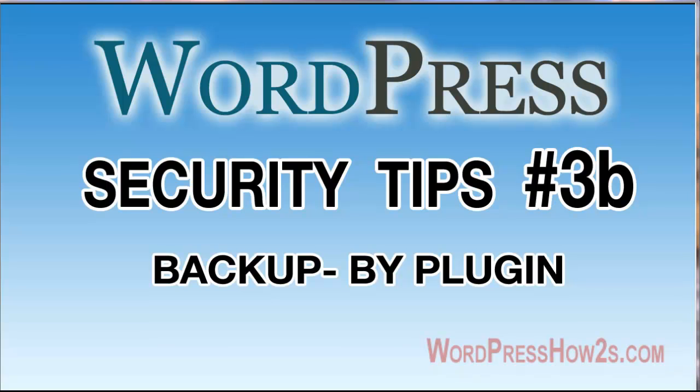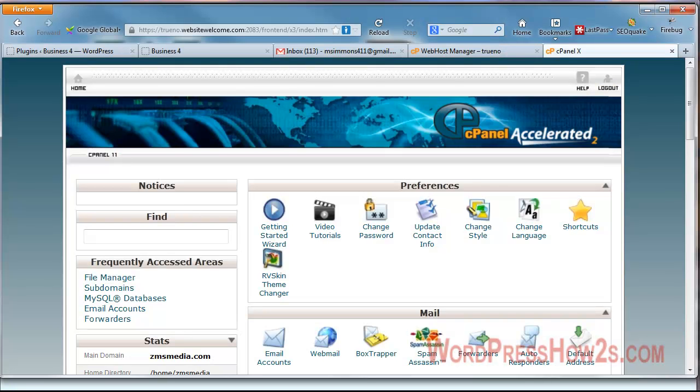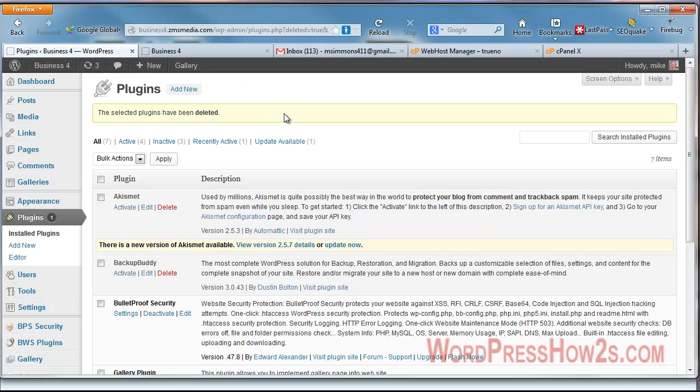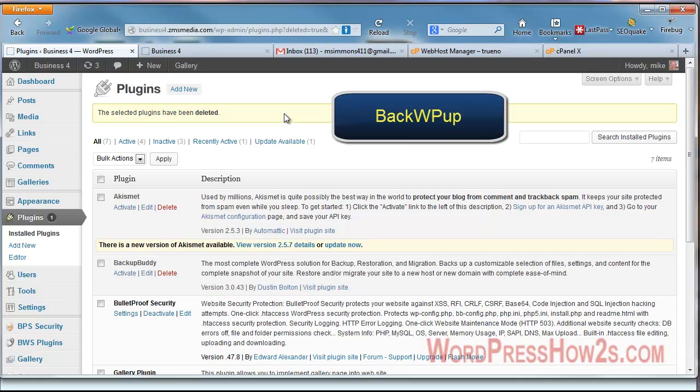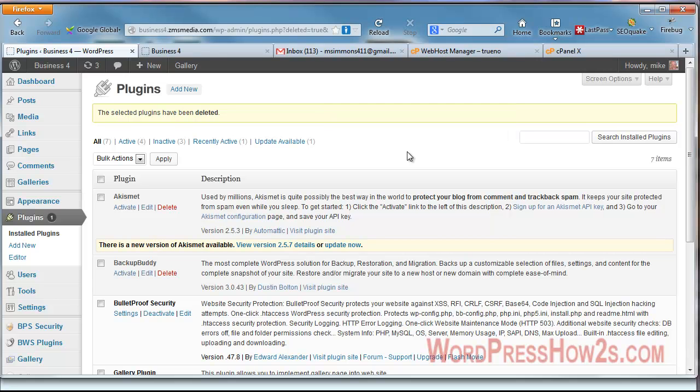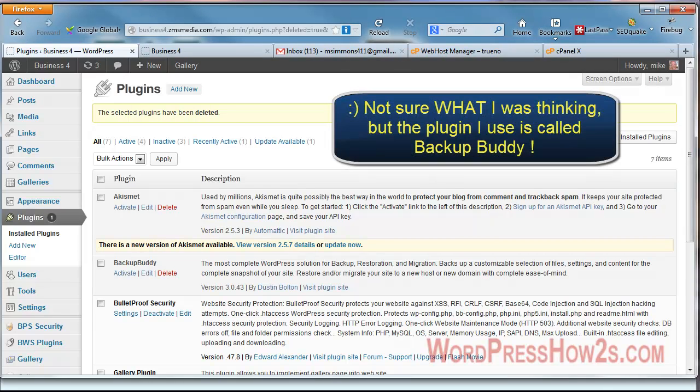Now the plugin I'm going to be covering is called the Duplicator plugin. There are a couple other free plugins that will back up your database and your complete site, but the only one I would really recommend other than Duplicator would be BackWPUp. I actually use a plugin called BackupBuddy, which is a paid version, but we're going to be covering the Duplicator plugin today.